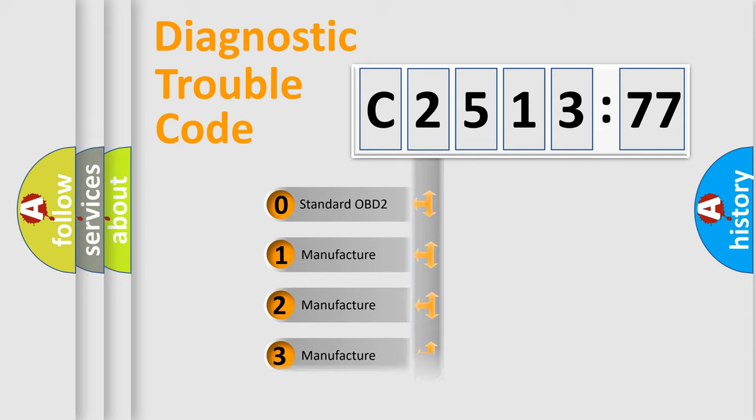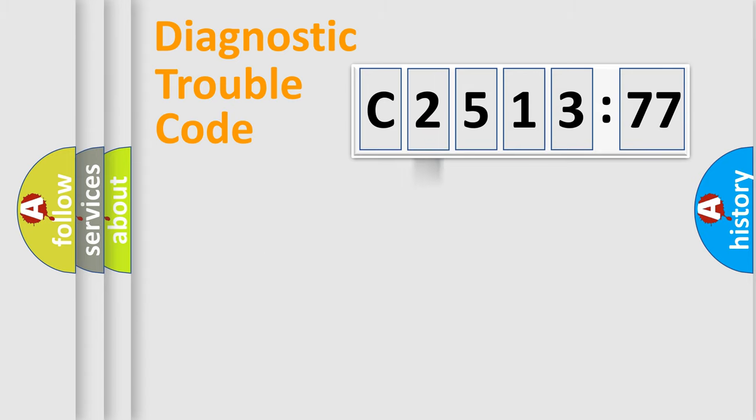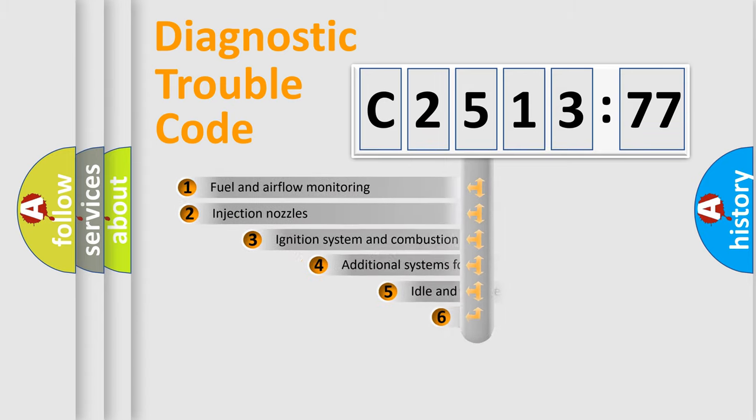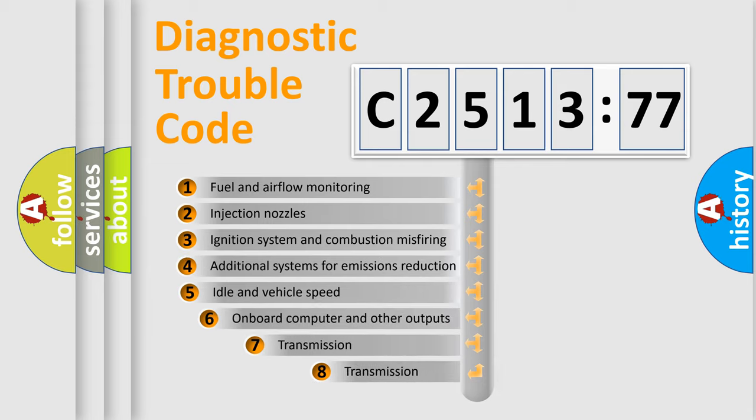If the second character is expressed as zero, it is a standardized error. In the case of numbers 1, 2, 3, it is a more prestigious expression of the car-specific error.